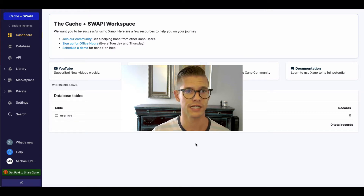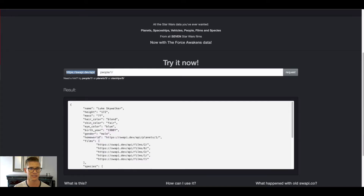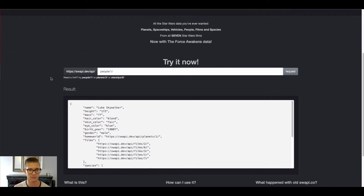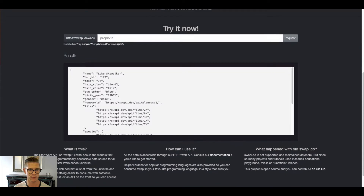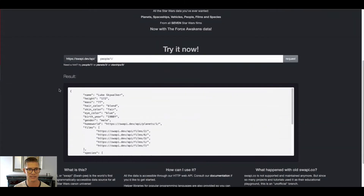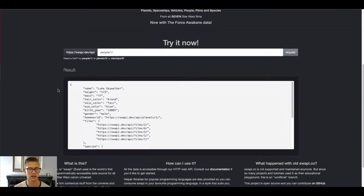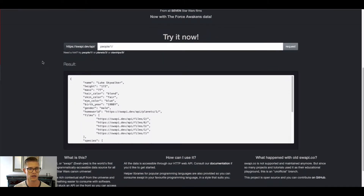So today I'm going to be working with the Star Wars API, and you can find it at swapi.dev. It's just kind of a fun one. It has different things like people, planets, movies, etc. in the Star Wars galaxy. So I'm going to be working with the planet one. It gives me this base URL, and then I can do slash planets to get all the planets. So I'm going to go ahead and copy this.